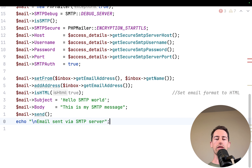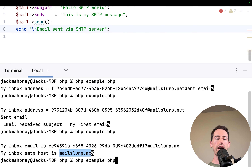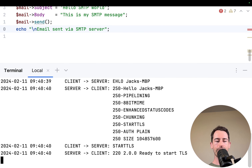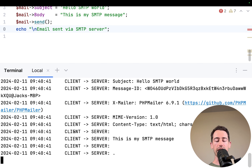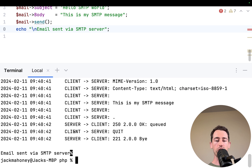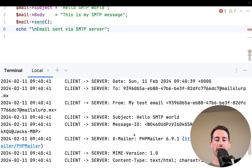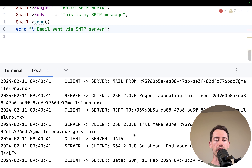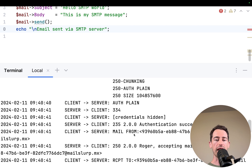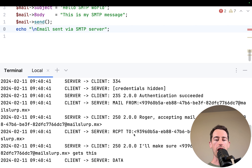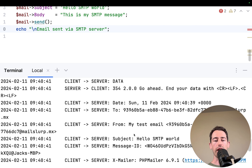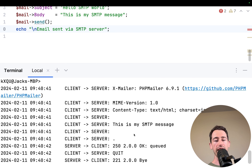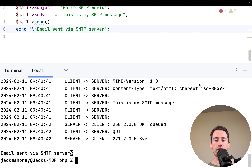Running the code, we can see the SMTP handshake taking place. PHPMailer has connected to our mail server and sent the email via SMTP — that's awesome!